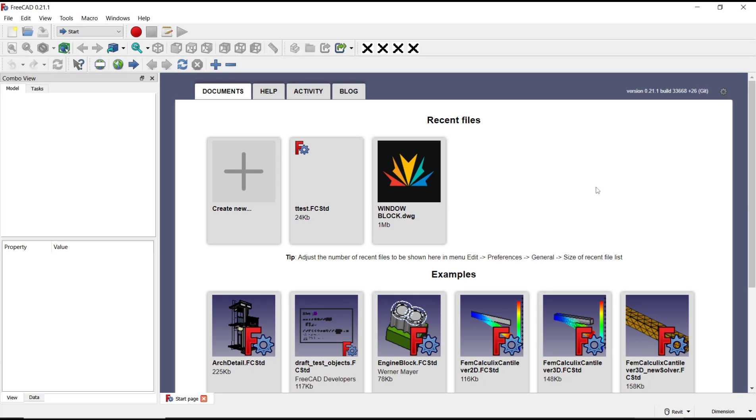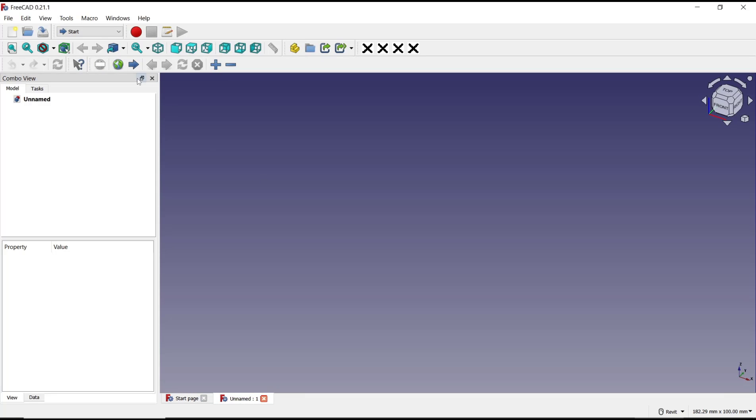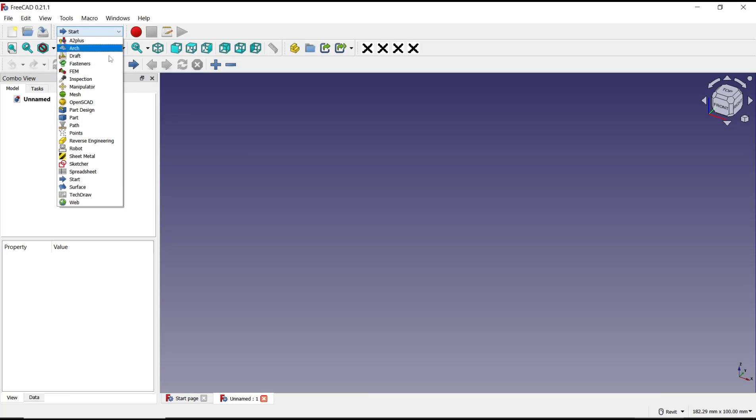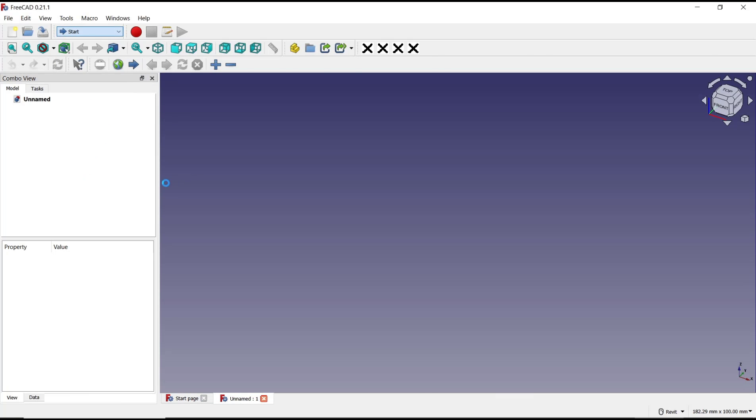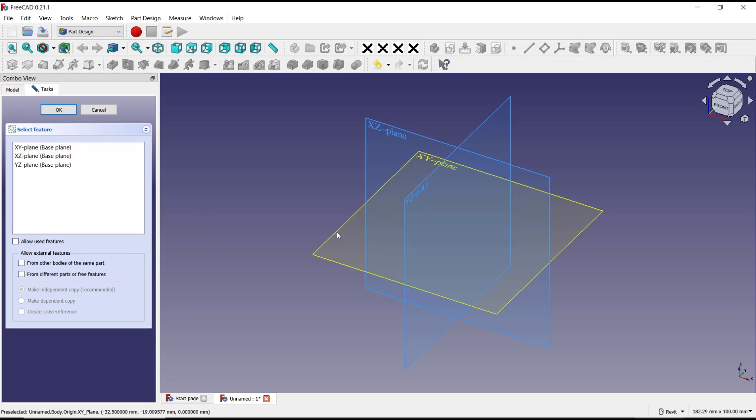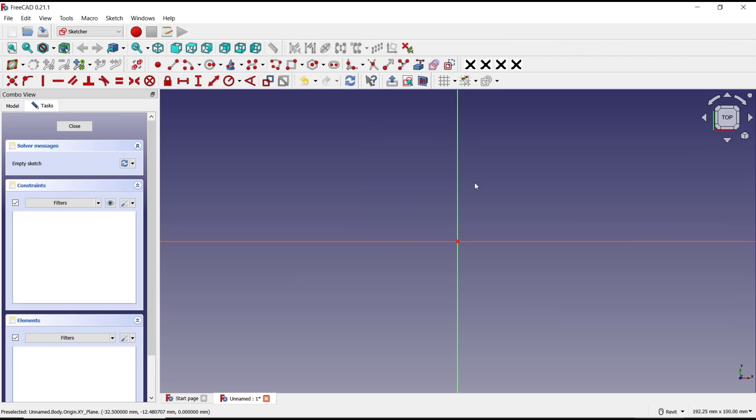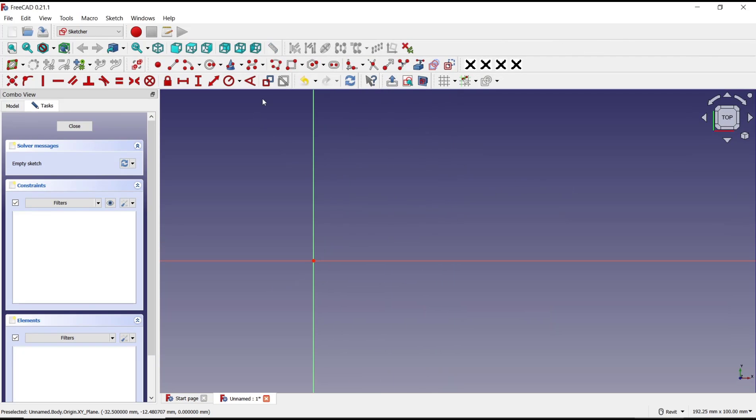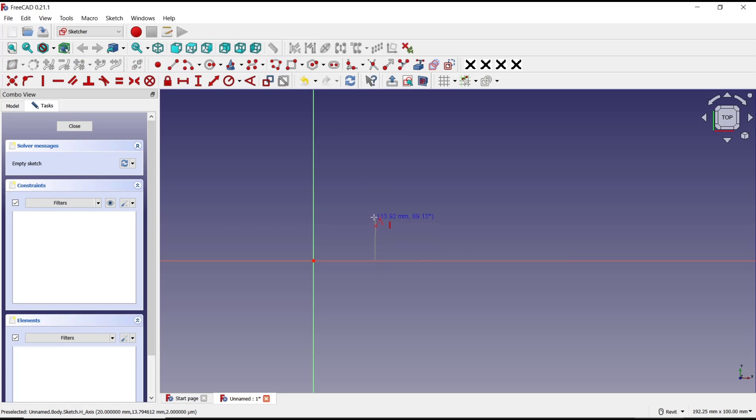I will create new drawing, change into part design, click create body, create sketch, and I will choose top plane. For example, I will draw sketch with this polyline tool, so I will create in here.